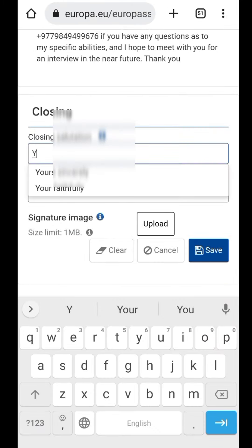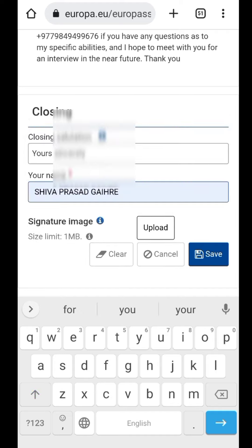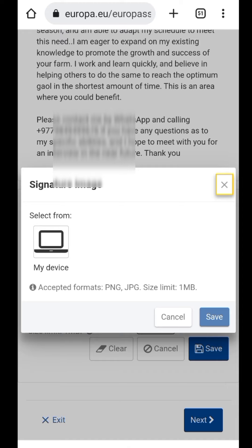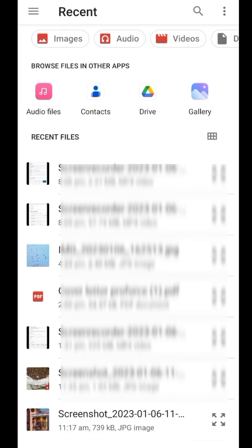You can do your closing salutation. You can make your name. Now you can make your upload. When you make your image, you can make your image simple. It's my device — click in the gallery. You can make your photo.